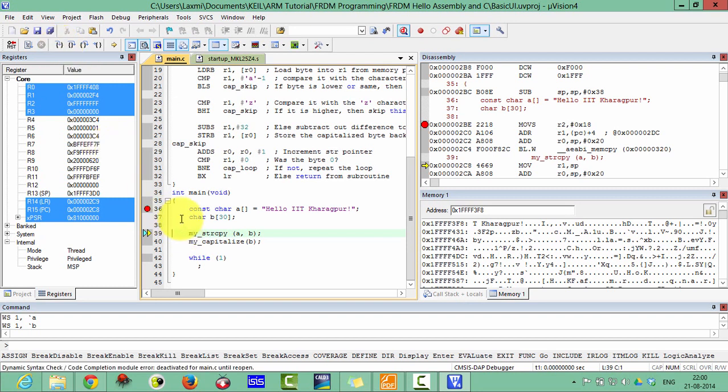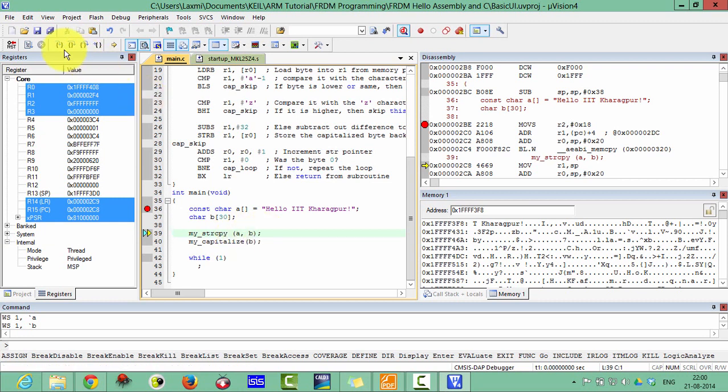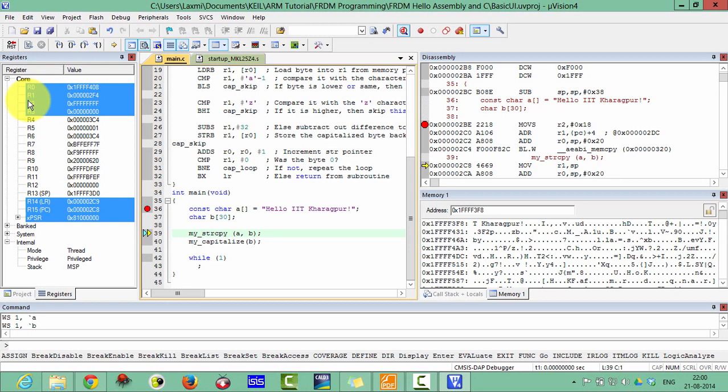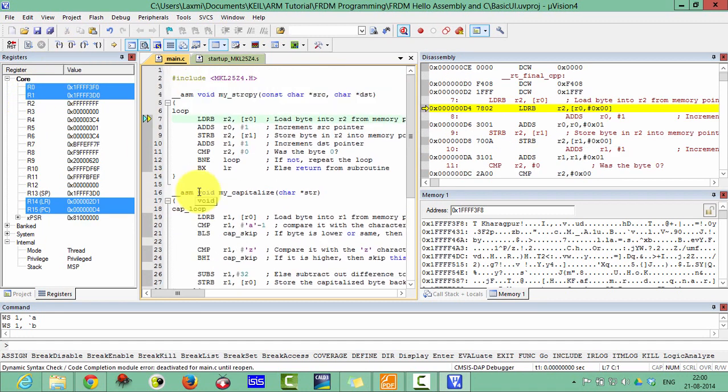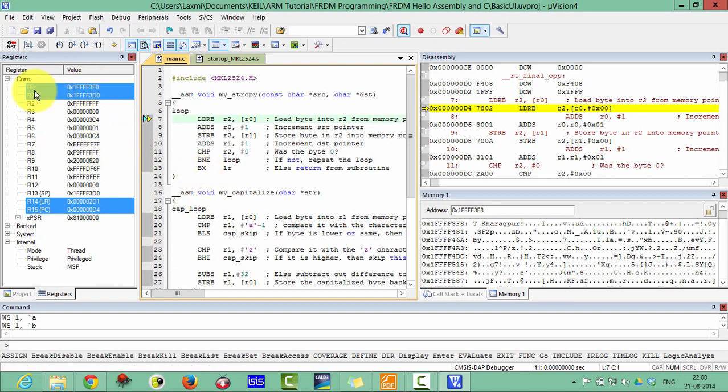Now it will call my string function. This will copy the A in the B string, and it will pass a parameter with R0, R1, R2, and R3. As you can see here, it has passed the parameter with R0 and R1.